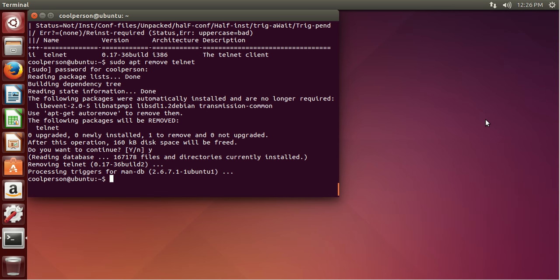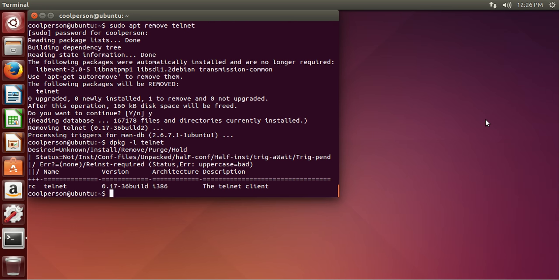And now we can use dpkg -l with Telnet. And as you can see, it now says 'rc', so that means it's kind of marked for removal and the only thing we have is the configuration files. It's not actually installed.